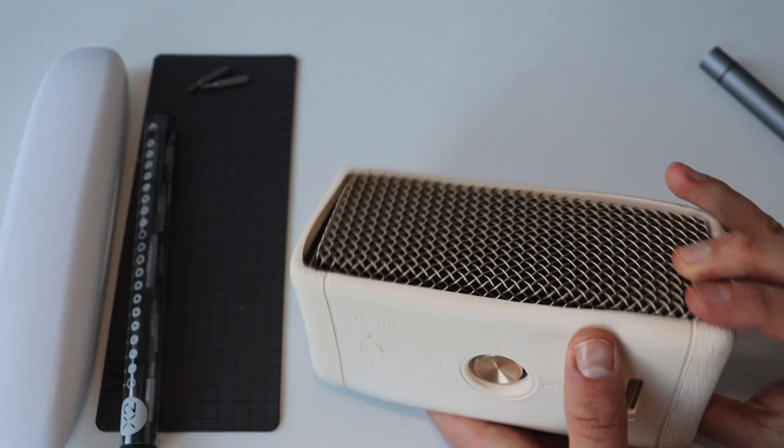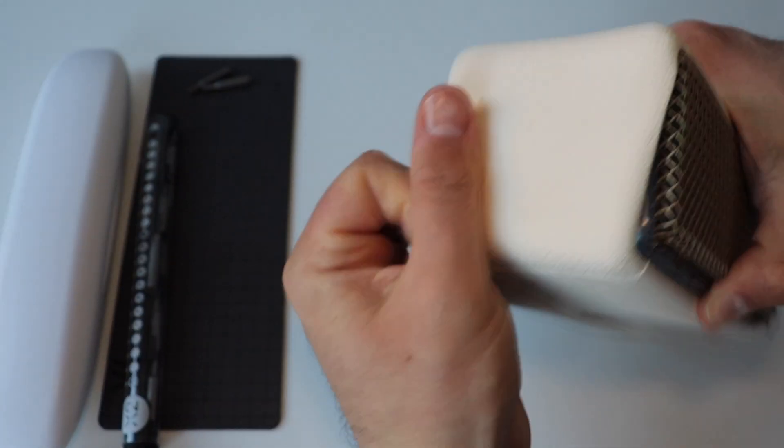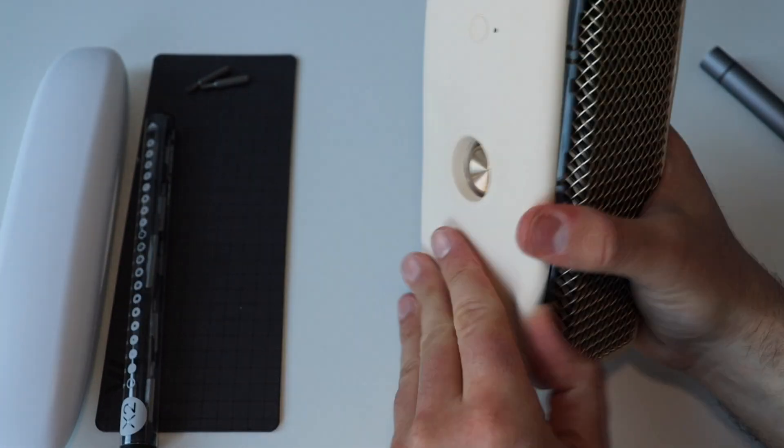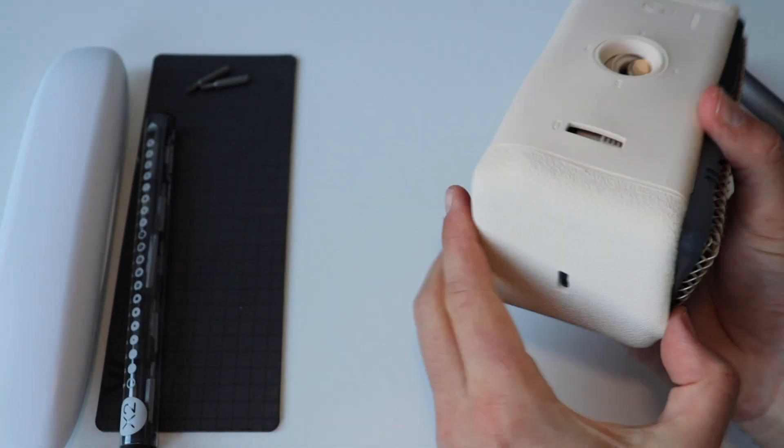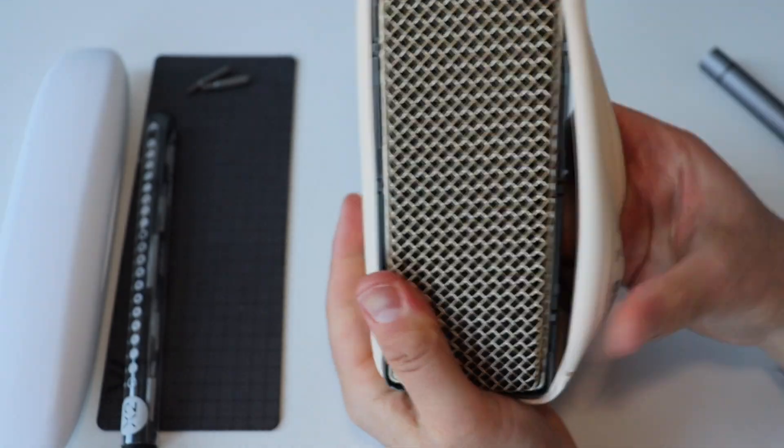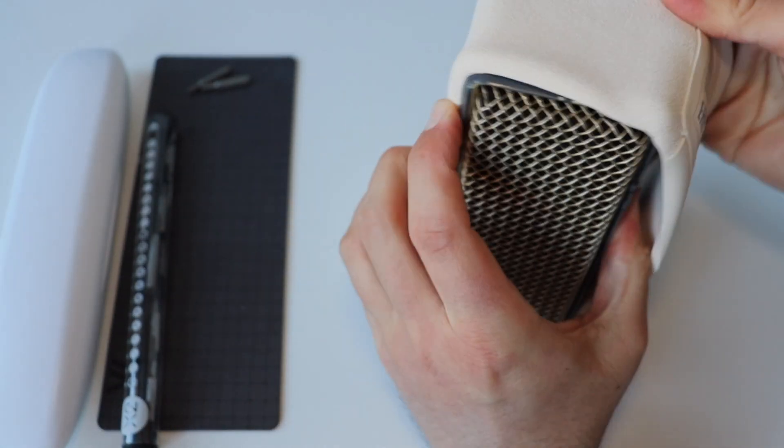The first thing that you need to do is to remove the rubber that's around the speaker. You can do this with your bare hands.